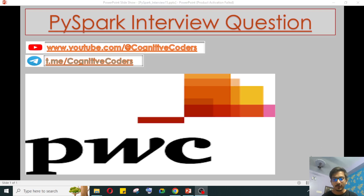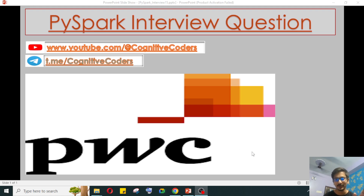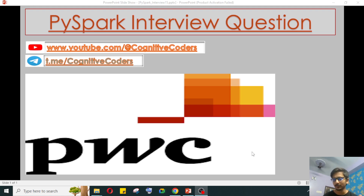Hello everyone, this is Pritam Shaha and welcome to my YouTube channel Cognitive Coders. Today we'll see another PwC interview question. This question is very important and a little bit tricky — please do not skip the video. I will solve it based on my approach, and if you have any other approach you can comment in the comment section so I can also learn from you.